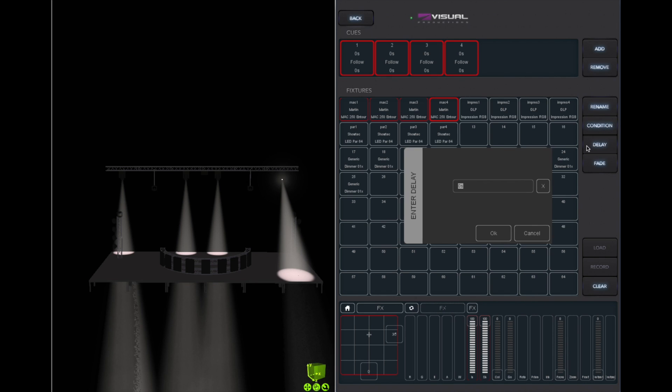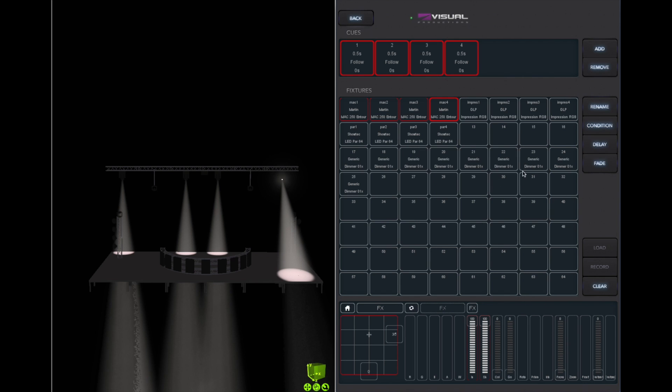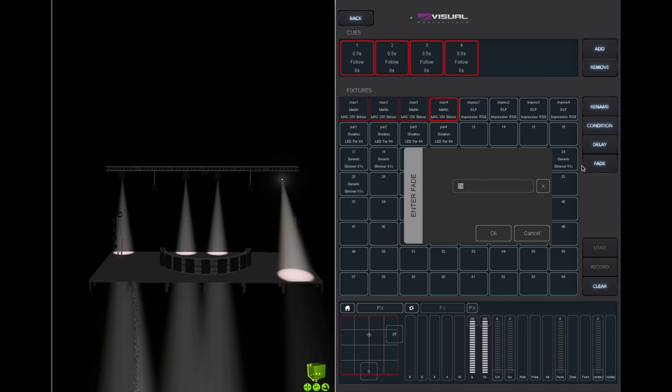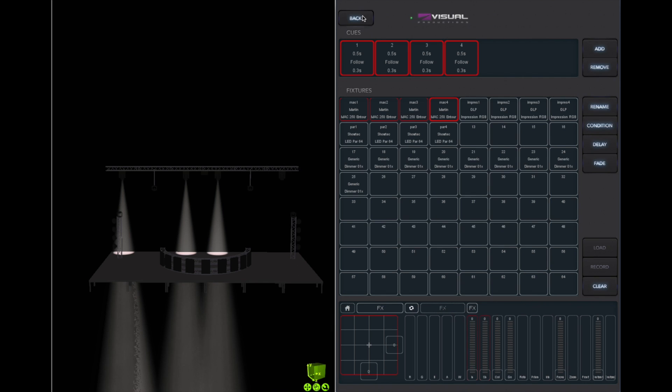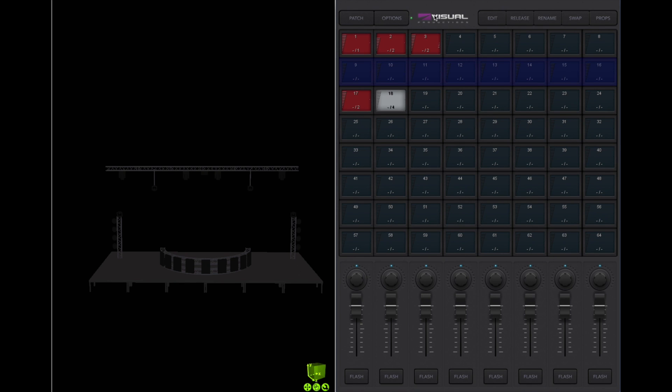Now it becomes important to set the delay time. This is the time the playback waits before it automatically steps to the next cue. Also, we can set a small fade time to make the chase look a bit more smooth. Let's go back to the main screen to test the result.